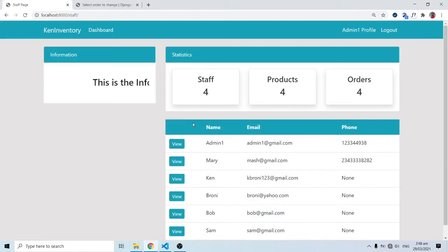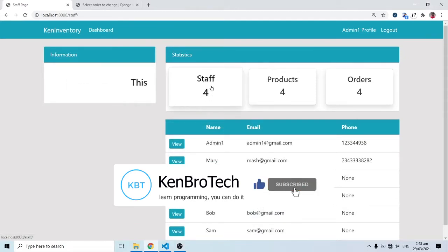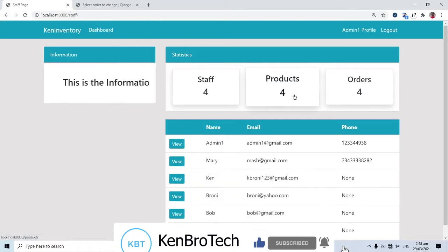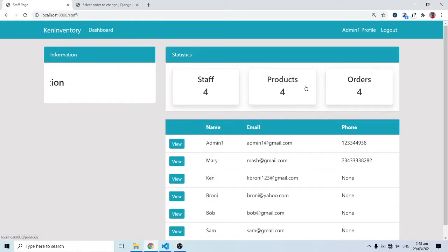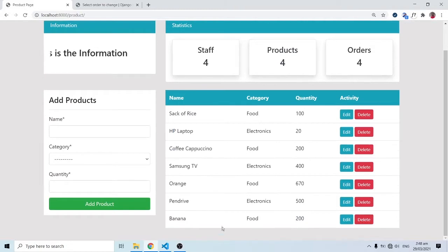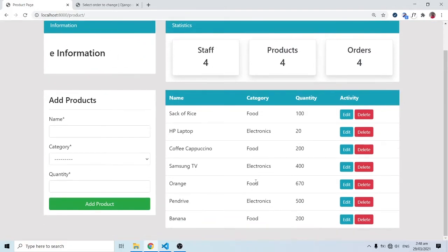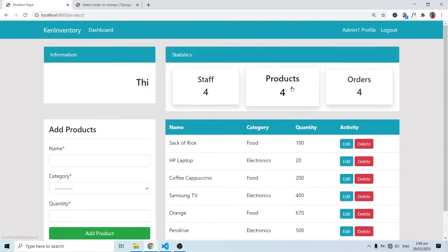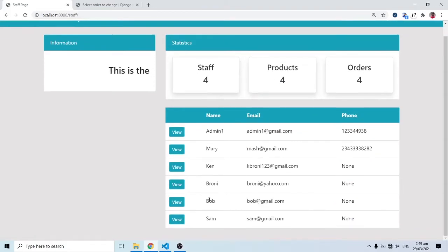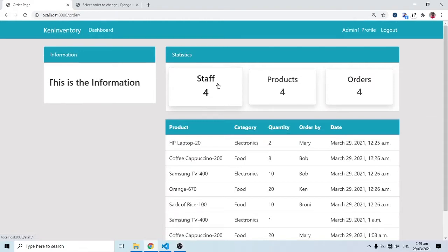Hello everyone, this is Kenny Brenny from Cambrotech, welcome back. In this session we are going to look at how we can change these numbers. We have four products shown here, and the count should be dynamic. For instance, we have one, two, three, four, five, six, seven items here, so instead of a static four we need seven. The counts for staff, products, and others should all reflect dynamically.